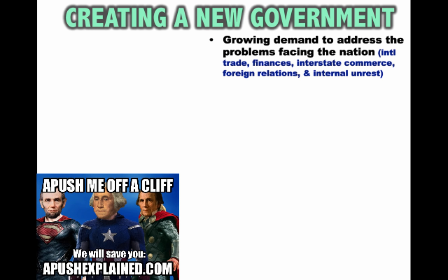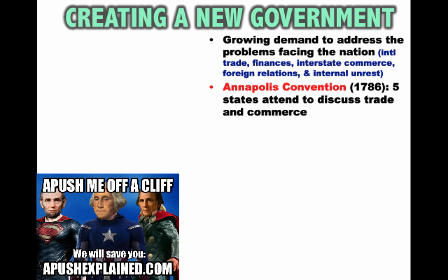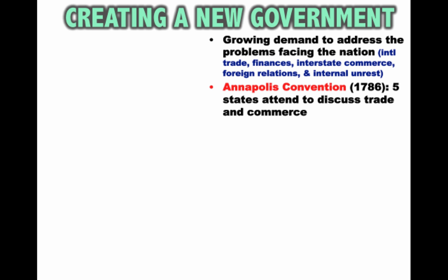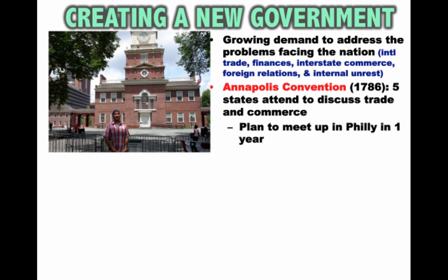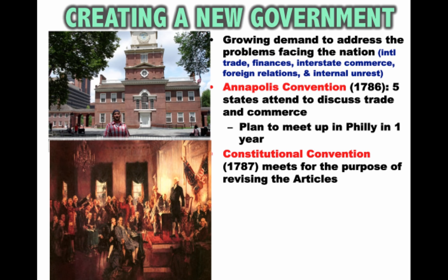Following Shays' Rebellion, some people wanted a new government to be formed, and there was a growing demand that something be done to address the problems facing the nation under the Articles of Confederation. There was a meeting in 1786 at Annapolis called the Annapolis Convention — only five states attended to discuss trade and commerce. It wasn't very successful, but two people at the meeting, Alexander Hamilton and James Madison, agreed to meet up again in Philadelphia in one year.